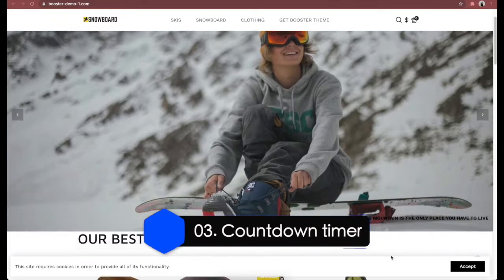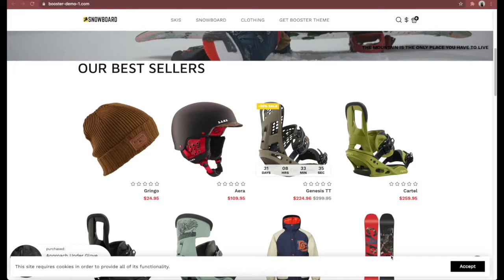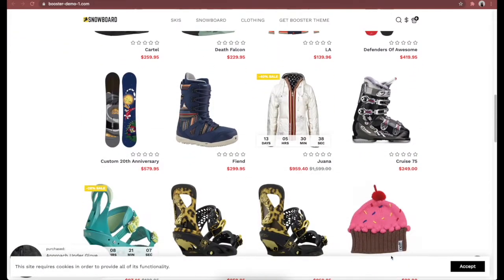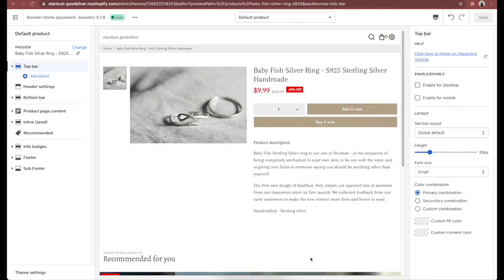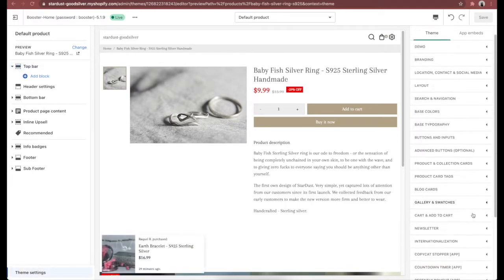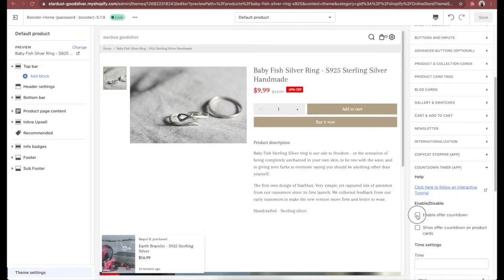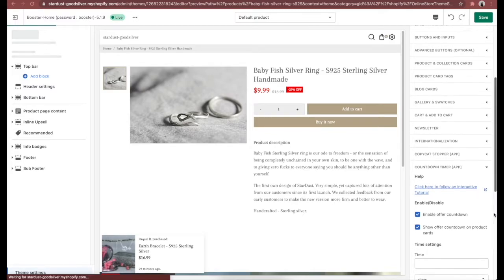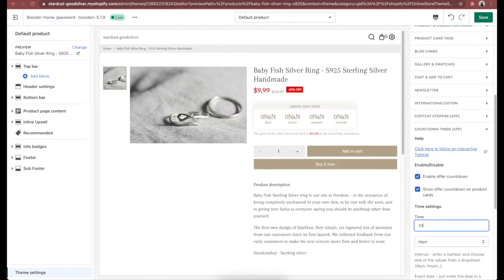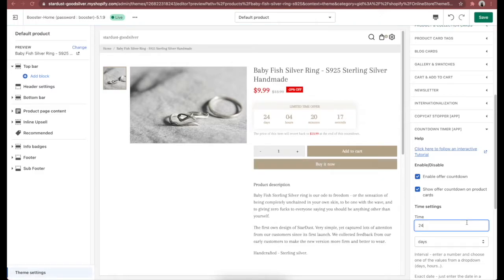The third feature is Countdown Timer, a powerful feature you can use to make products more tempting. Countdown Timer sets a deadline for your visitors, so they will be eager to buy the product before time runs out. With Booster theme, you can customize the Countdown Timer design to fit your style and move it anywhere you like. To add it, go to Theme Settings, select 'Countdown Timers,' and enable 'Offer Countdown.' Scroll down to see options for time settings.